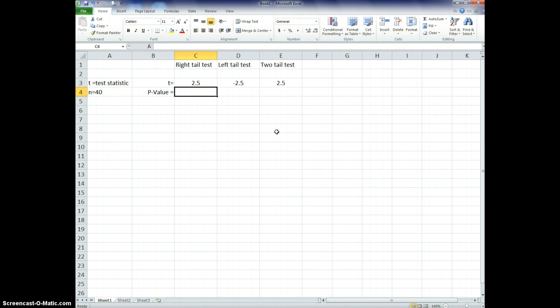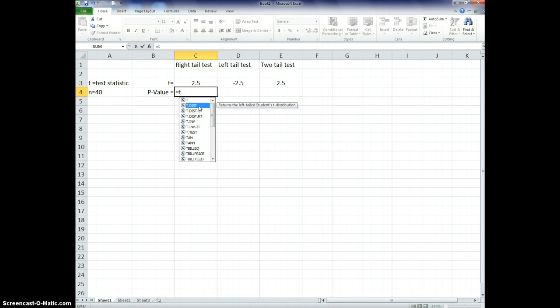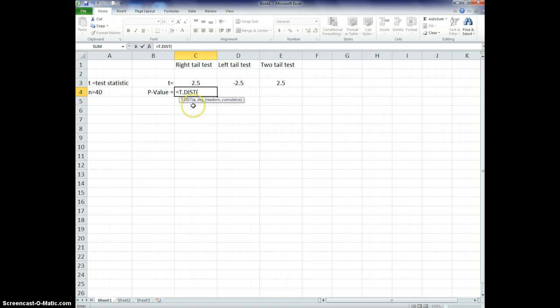So from here, I'm going to do a right-tail test. So now I want to do a right-tail test, so I enter equals, and then I start typing it to t-distribution. So let's do t, and here it comes up already. T-distribution, t-distribution, 2t, t-distribution, rt. So this one's a right-tail, this one's a two-tail, and this one, that doesn't say anything, is a left-tail. It tells you after this, returns the left-tail student t-distribution. So if I double-click on this,